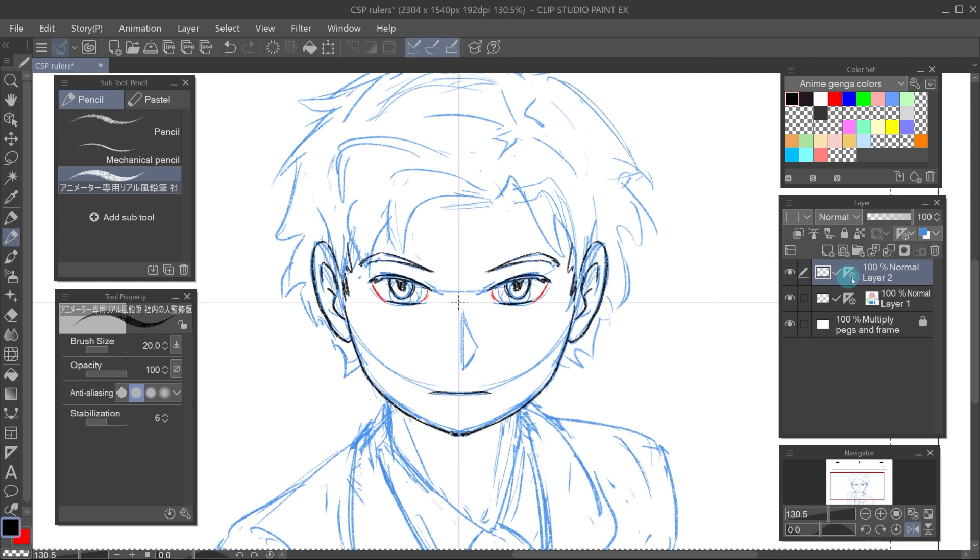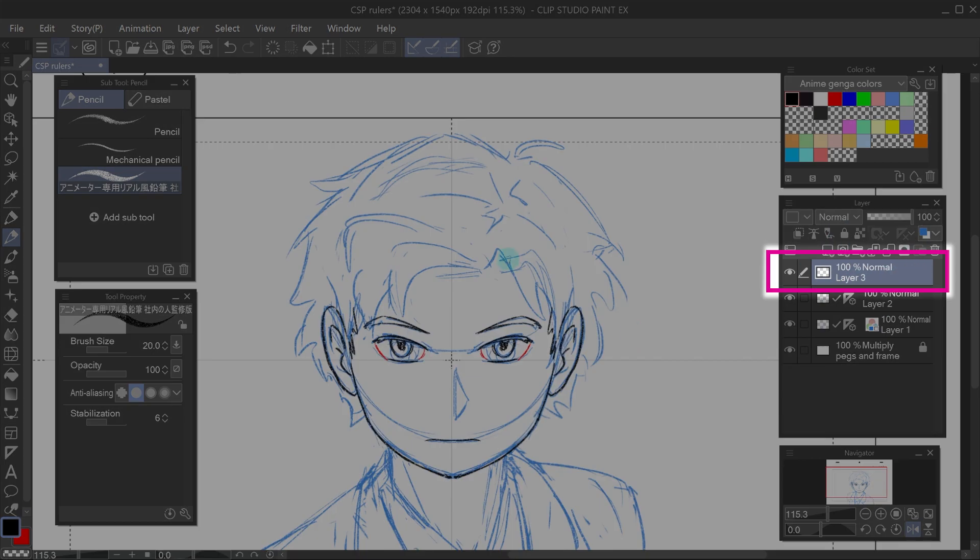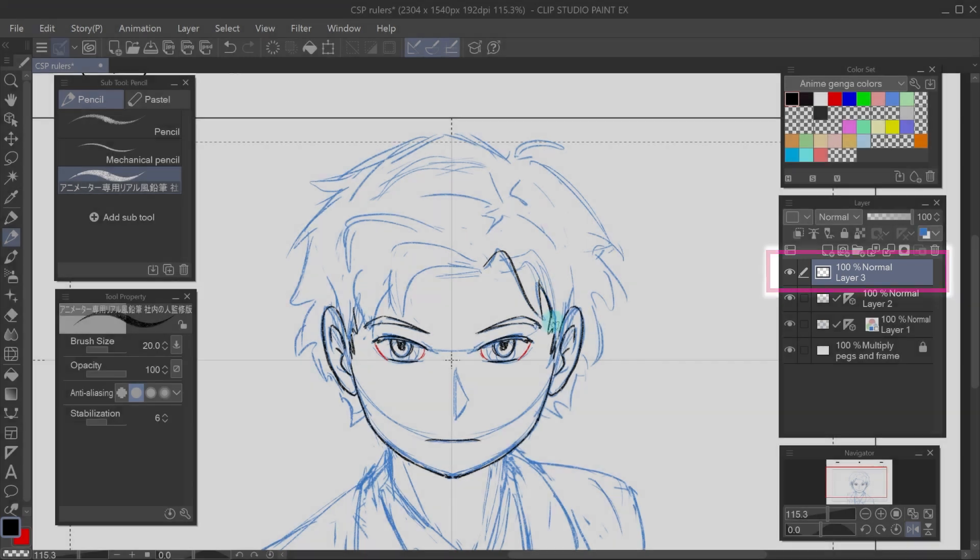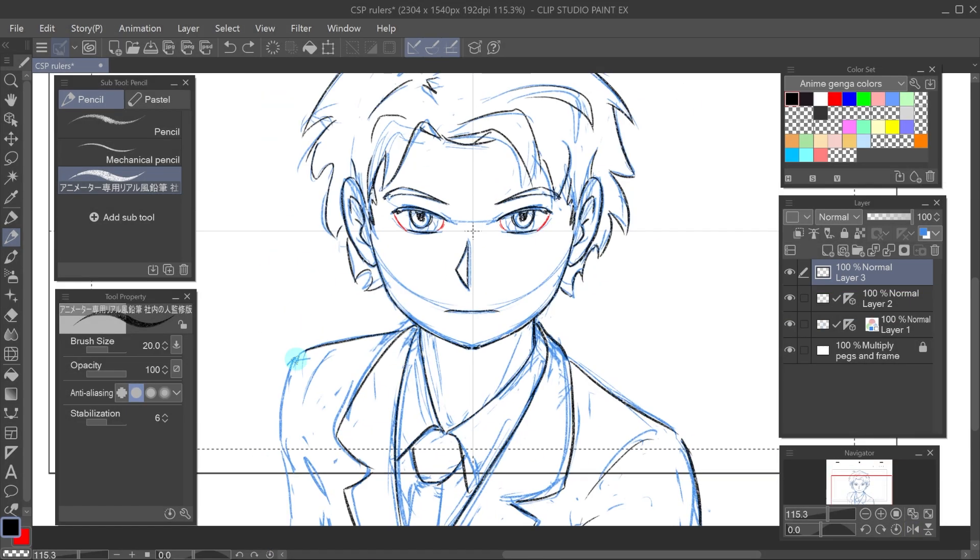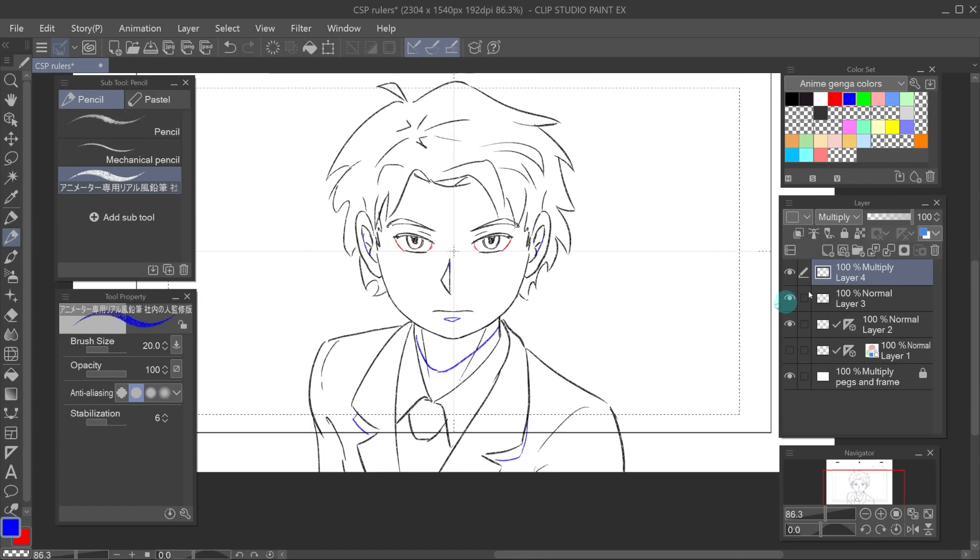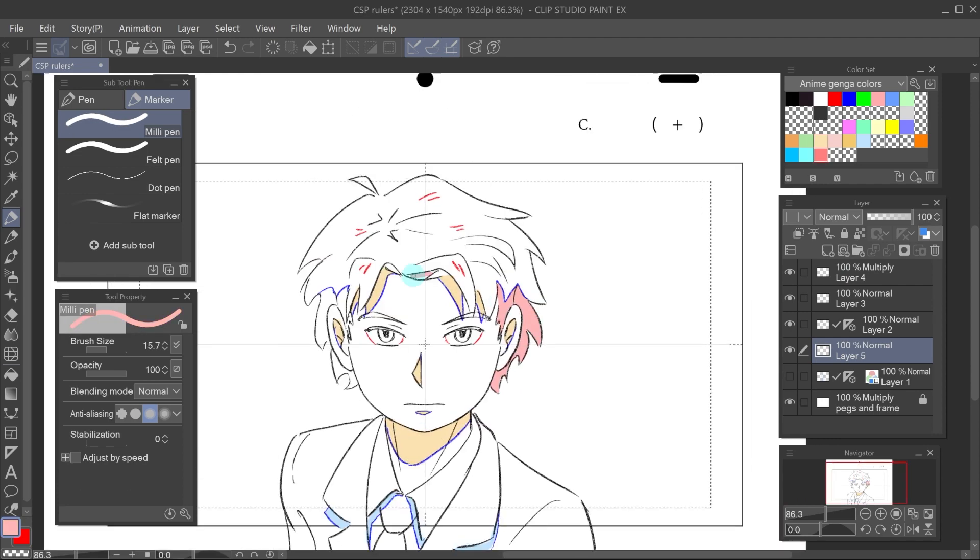Speaking of layers, another way to switch between using symmetry or not could be adding a new layer for the asymmetrical details and switching between layers instead of turning on and off the ruler.